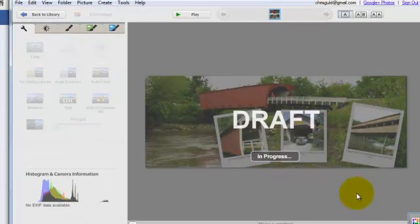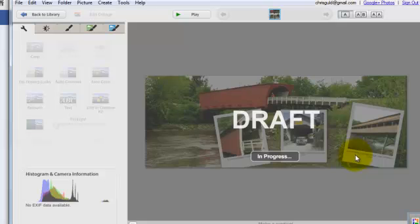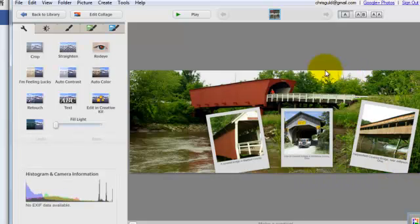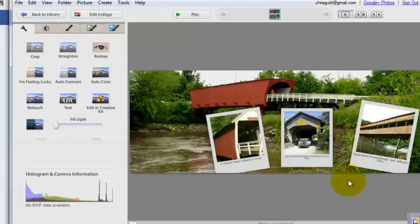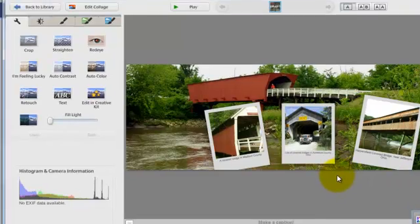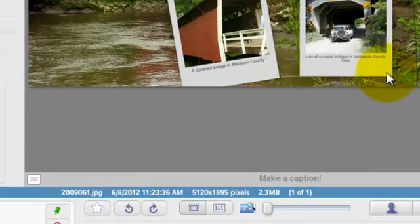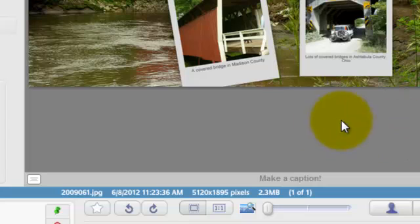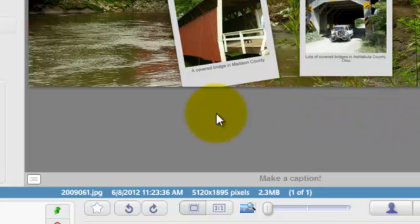So now I have a new collage with the exact correct ratio to fit on a Facebook page, but the ratio doesn't mean it's the exact size. If we look down at the size, it says that this picture is 5120 by 1895 pixels, and we need it to be 850 by 315.